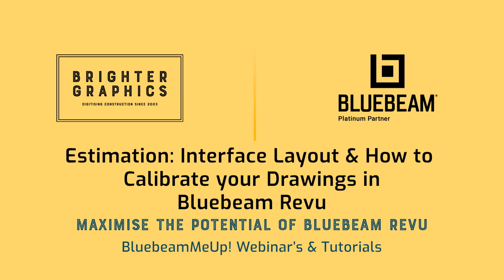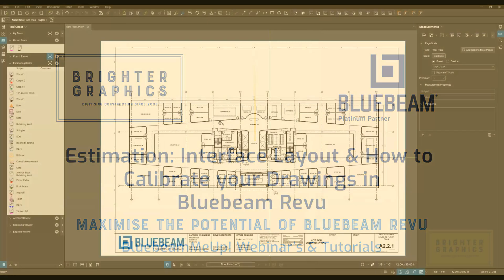Good afternoon, Bluebeamers. My name is Troy DeGrocht with UChapter 2, and I'm excited to partner with the team at Brighter Graphics to deliver world-class Bluebeam training and customization services so you can get the most out of your Bluebeam investment.